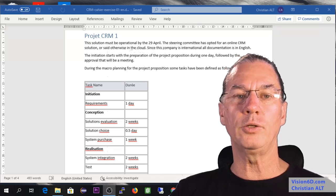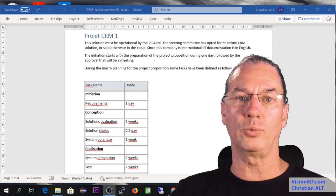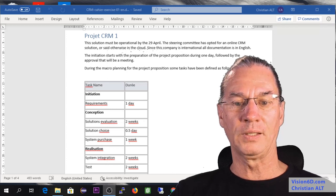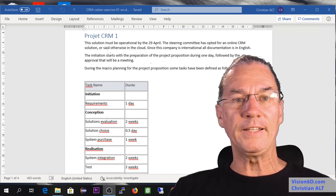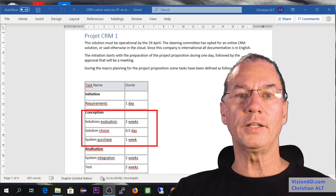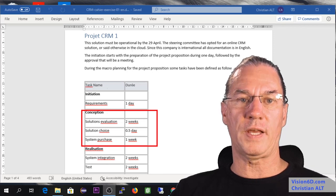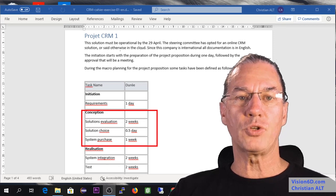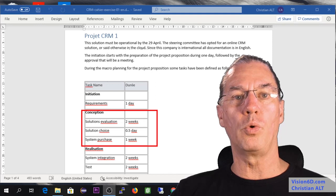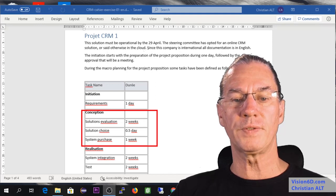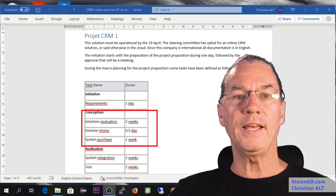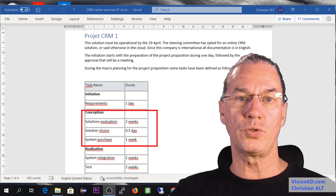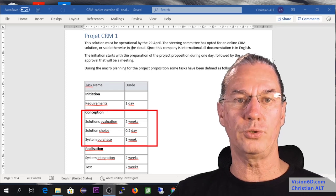In planning we will just do a macro planning, really general. Then we are into what we call conceptions. In the conception phase, we will do the more precise requirements and then we will proceed to solutions evaluations during two weeks.